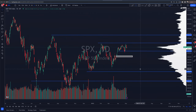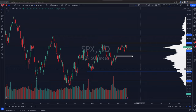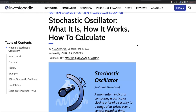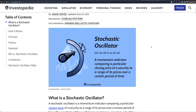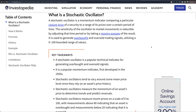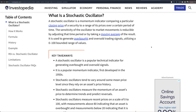First things first, let's cover the basics — what is a stochastic and how does it work? The stochastic oscillator is a way to determine momentum. Essentially it's taking the closing price of a security — a stock, an ETF, crypto, futures contracts, whatever you're trading — and comparing that to the range of its prices over a certain period of time. All it really means is it's a way to generate whether a stock could be oversold or overbought.